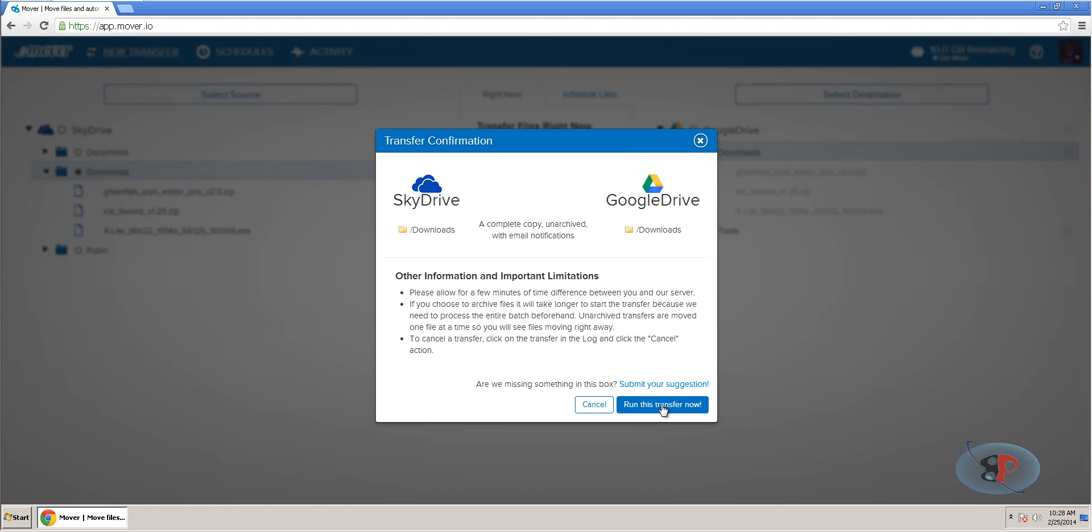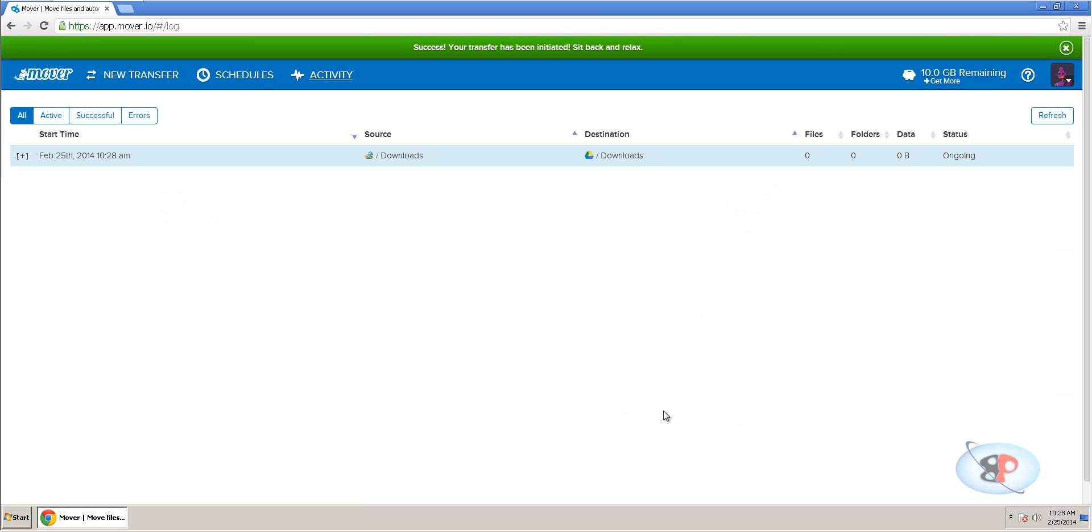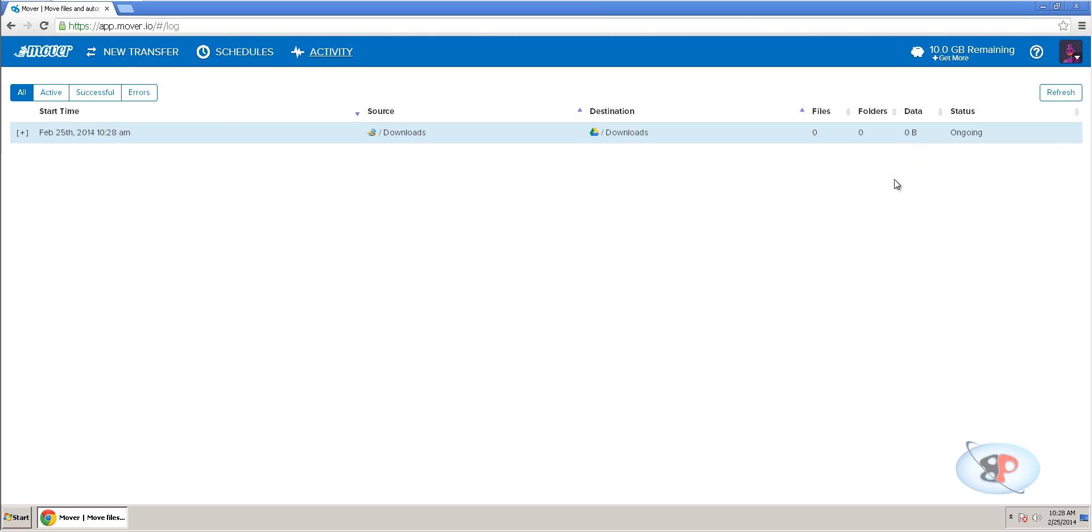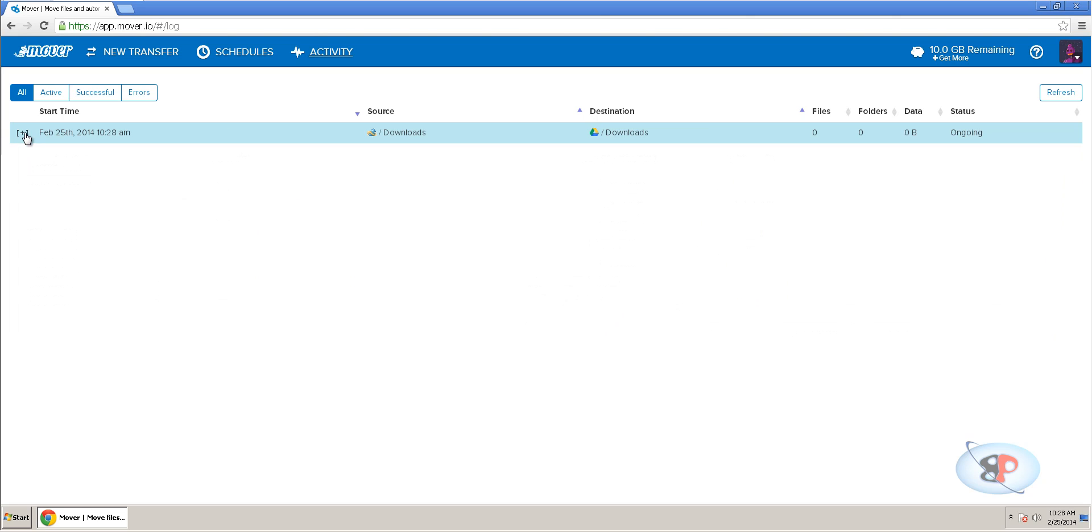Click run this transfer now. And the transfer will be initiated. Now, you can check after some time and you will see all the data will have been moved. You can expand this and you can see a transaction log. If you click refresh, you can see the data getting moved.